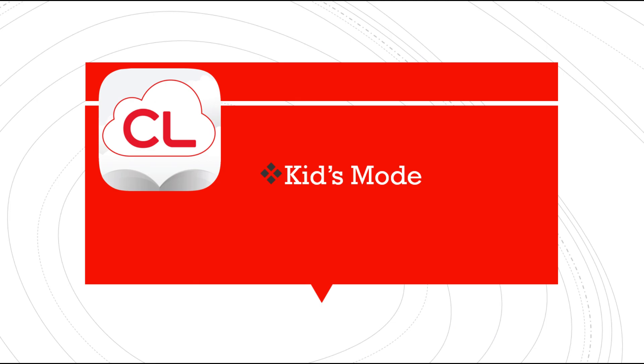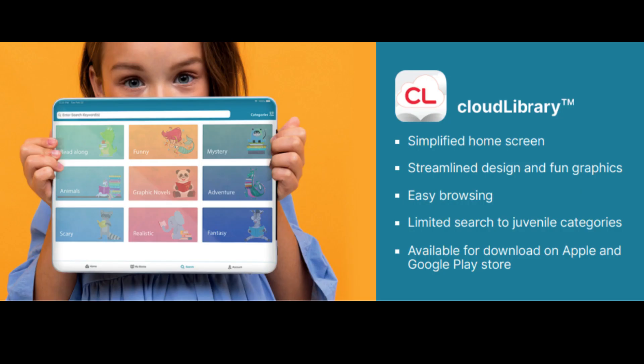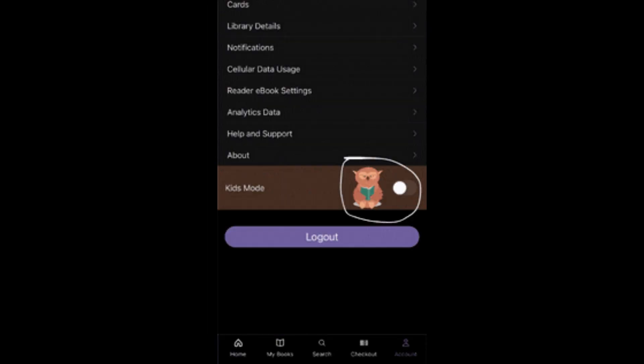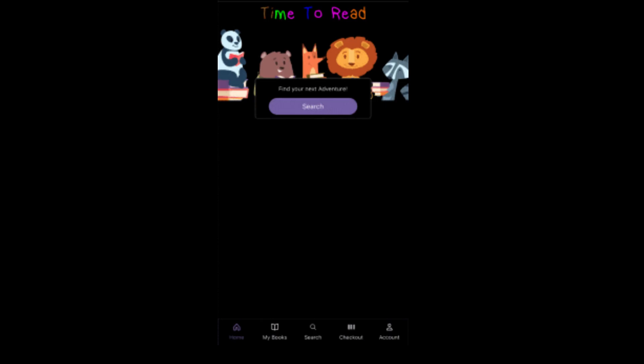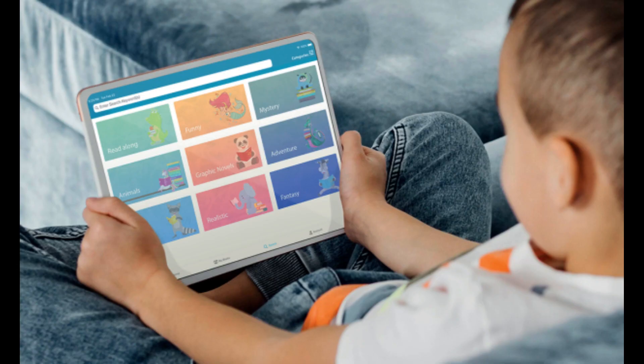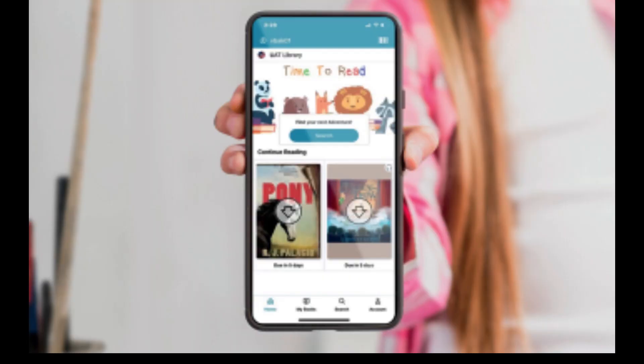If you have young children, Cloud Library offers Kids Mode. To turn on Kids Mode: one, tap on the Launchpad tile from the home screen; two, toggle the Owls button to the On position. Kids Mode offers a streamlined design with fun graphics, easy-to-navigate buttons, and kid-appropriate browsing and searching. The Kids Mode collection is for ages 0 to 11.